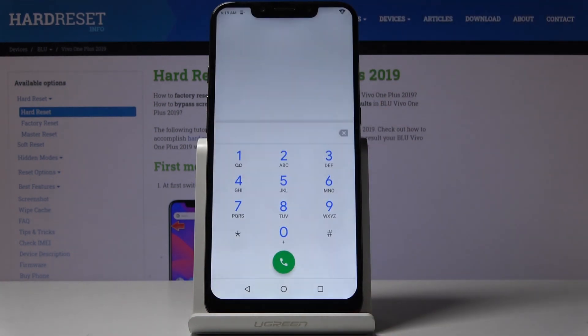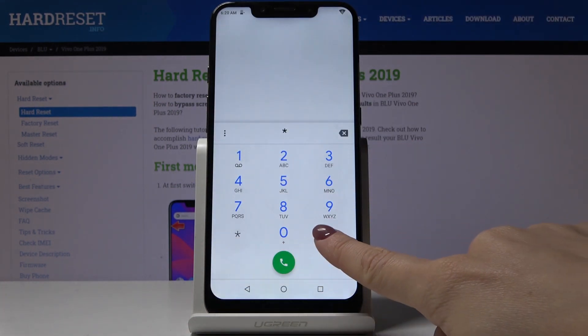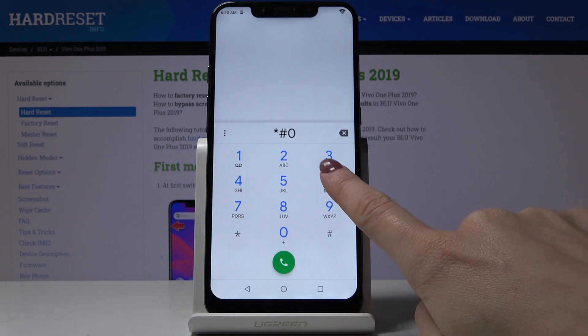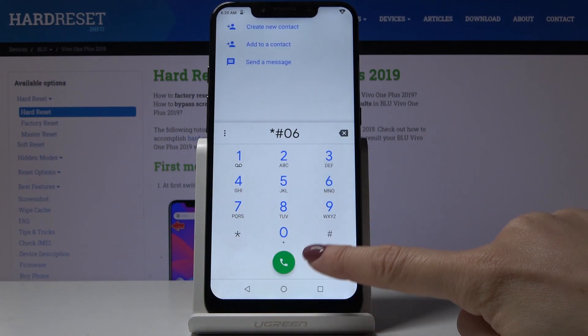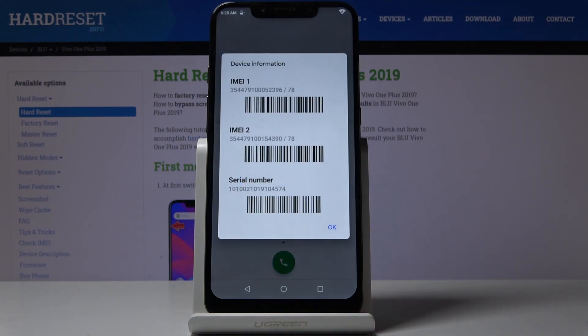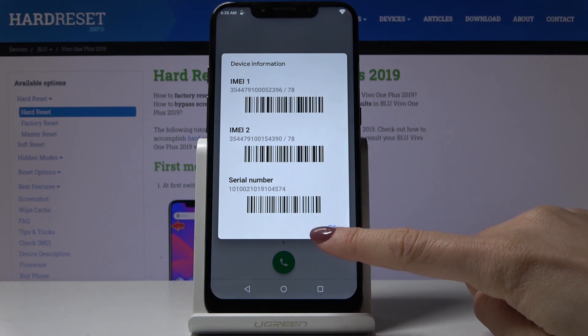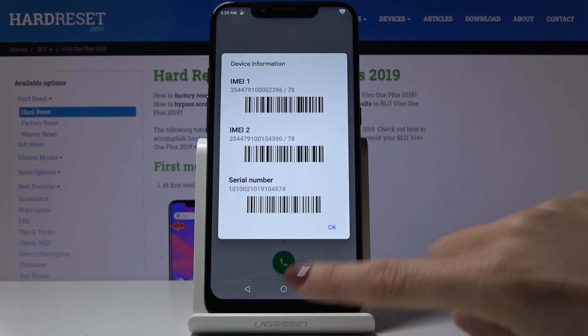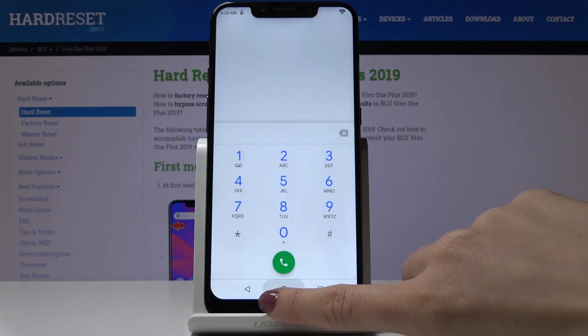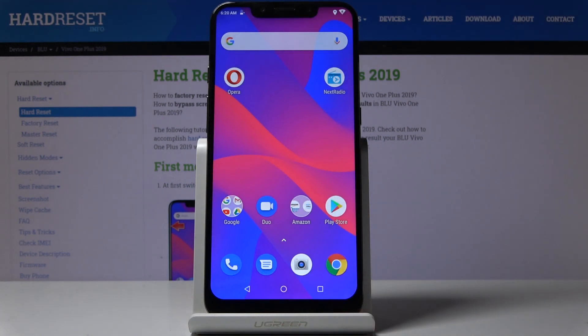The last code is *#06#. As you can see, it's a pretty short one and also very useful because here you can read both IMEI numbers and the serial number—unique numbers that describe your phone. That's all—these are all the secret codes you can use.